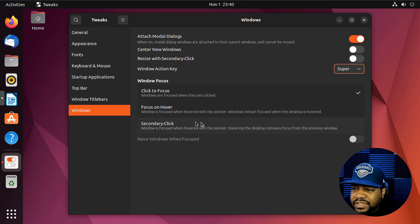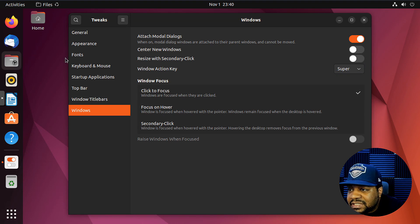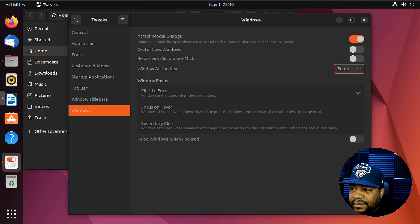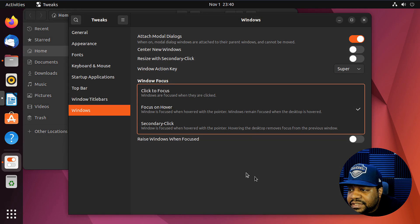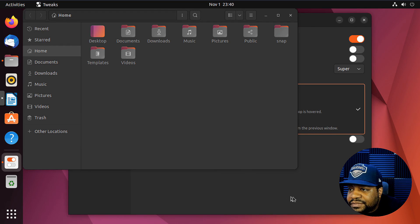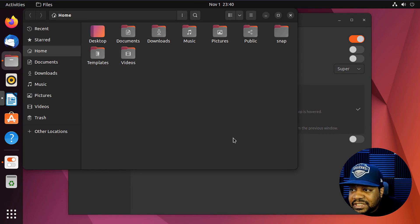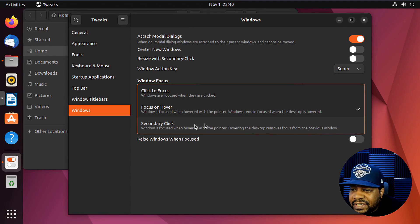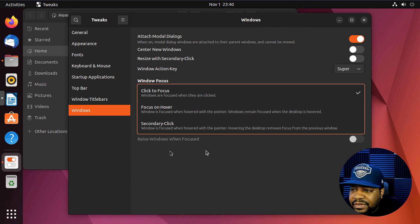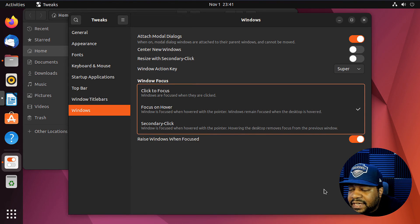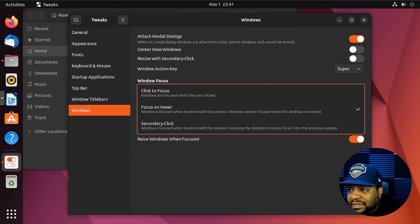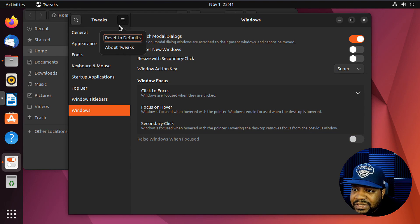Now, here we go. Windows focus. So you can modify this as well. Click to focus. Windows are focused when they are clicked. So essentially, like if you click on the window, it'll focus it. If you click back on the other one, it'll focus on that one. Focus on hover. So if I hover, it should, if I hover on it, it does focus on it. See how it's focusing. You can see the change in the focus. Yeah, I hope, hopefully that's recording it, but you can see the focus changes to that window. You see what I'm saying? And then secondary click windows is focused when hovering with the pointer, hovering the desktop removes focus from the previous window. Okay. Yeah. I don't know about that one, but raise window when focused. So you can also raise that window when it's focused and you have to have to focus on it. So, boom, all you gotta do is move your mouse over it and it'll bring it up. So that's beneficial as well. You know what I'm saying? Super dope. But I'm gonna turn that back off. But yeah, that's some of those features for the tweak tool.